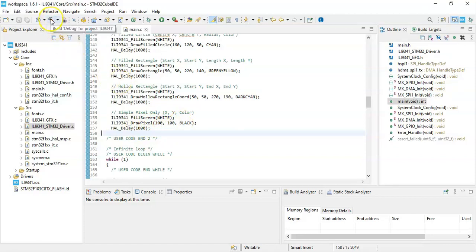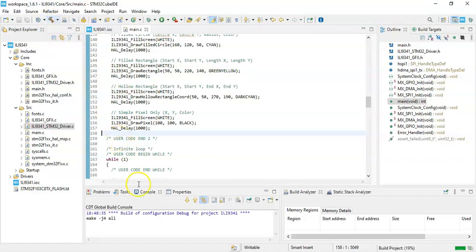That's all. We can use the hammer button to build and see. You can see the progress here.